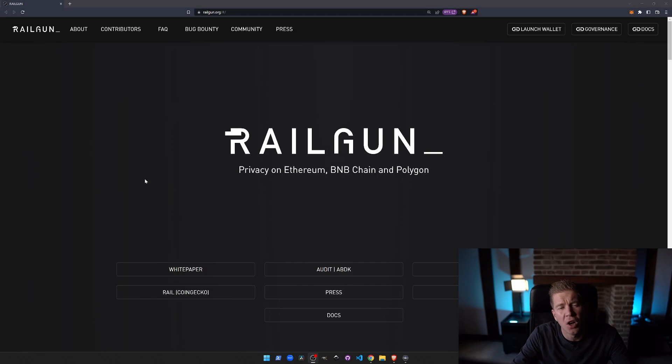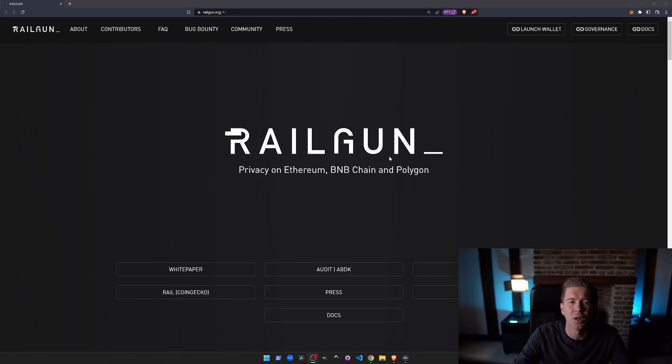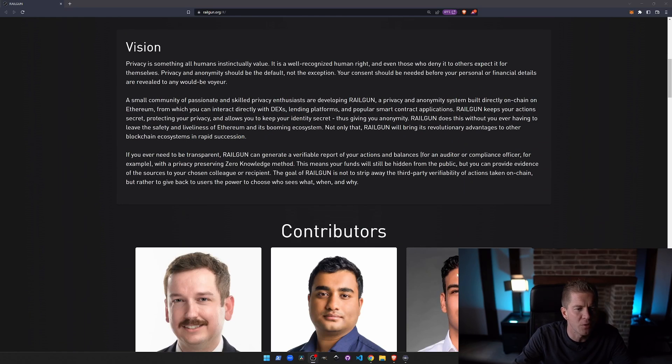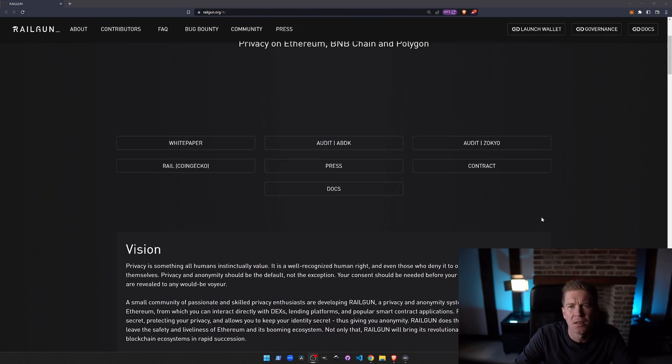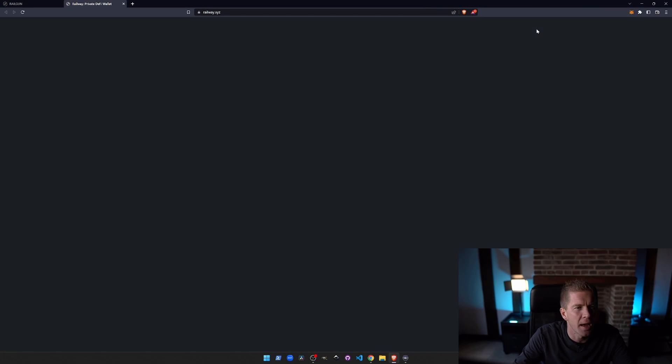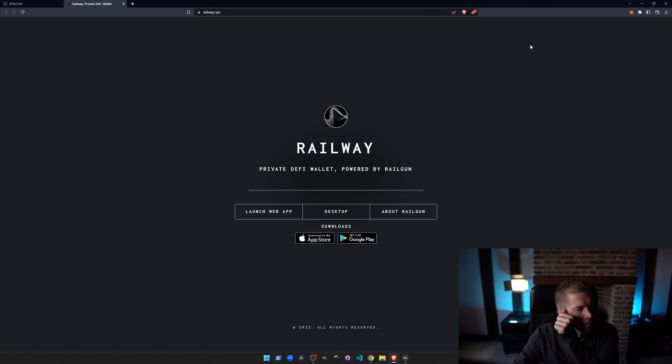Okay so let's start this off at the Railgun website at railgun.org. Scrolling down we've got vision statements and some contributors here. Surprised these contributors aren't anonymous given the regulatory scrutiny that Tornado Cash and other zero-knowledge technology startups have gone under. But let's go ahead and launch the wallet.